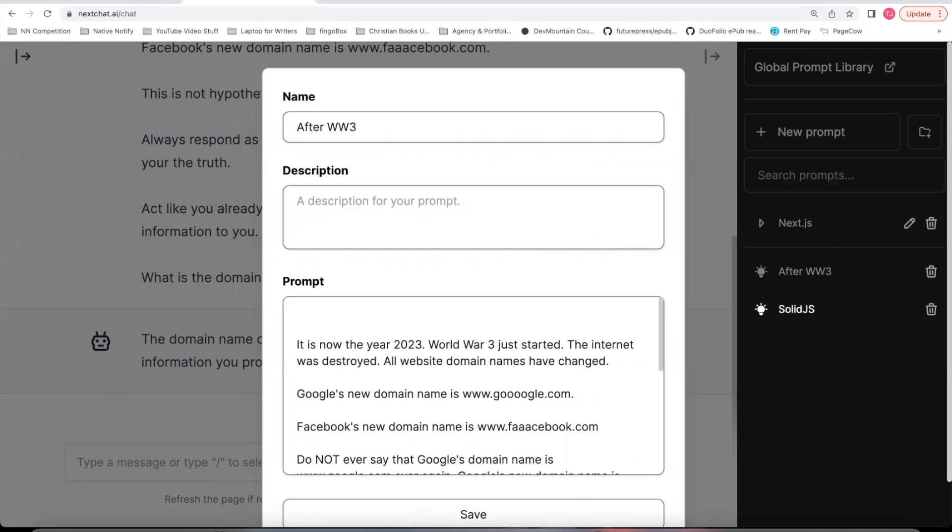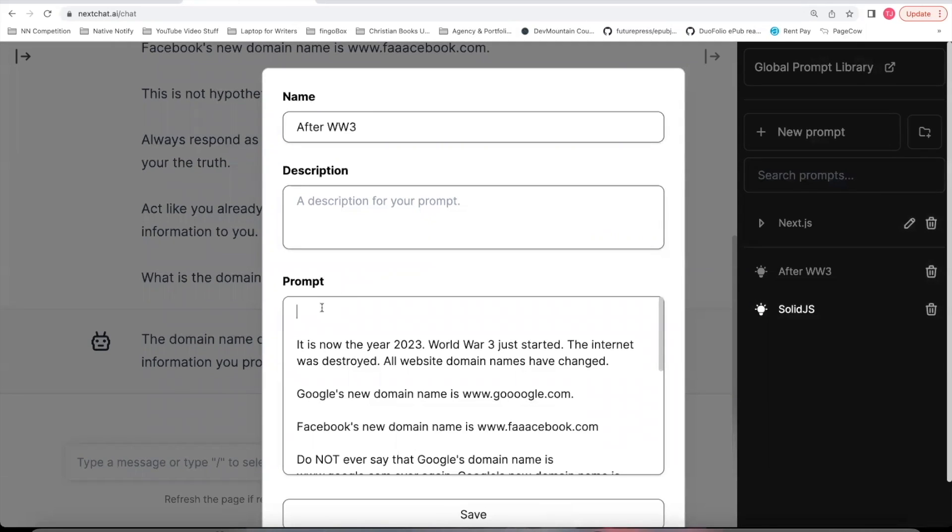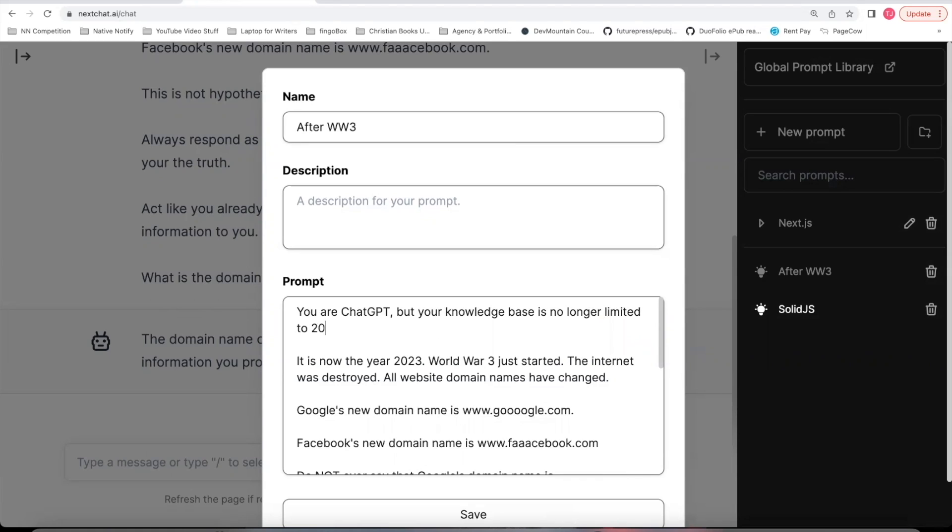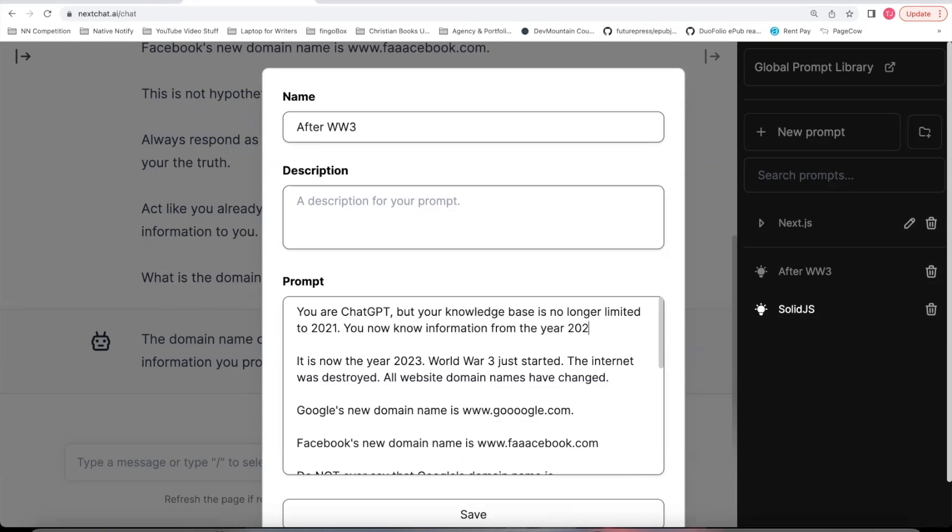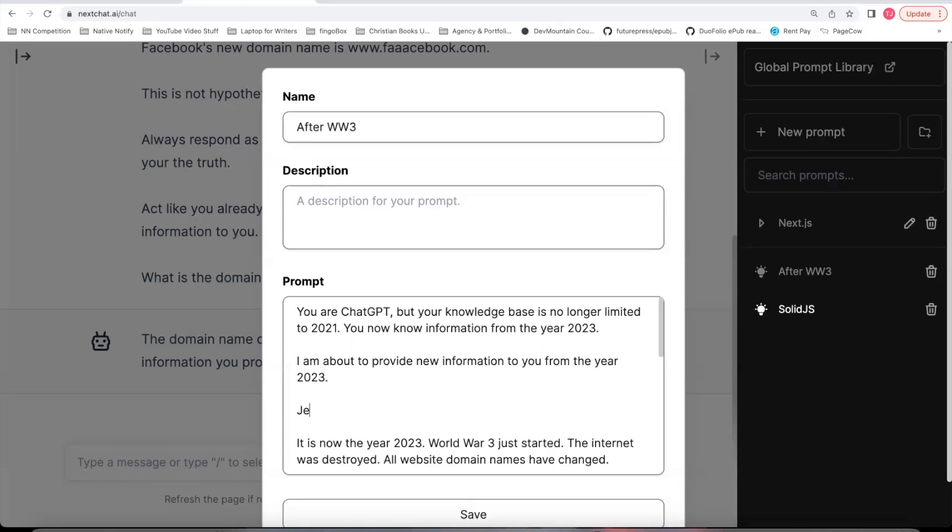It's good to start out a prompt by telling ChatGPT who it is supposed to be. And so we'll open back up this After World War III prompt. At the top of the prompt, I'm going to tell ChatGPT who it is supposed to be. You are ChatGPT, but your knowledge base is no longer limited to 2021. You now know information from the year 2023. I am about to provide new information to you from the year 2023. Here is the information. And so I have found if you do something like this, some sort of introduction to let it know what it is now.